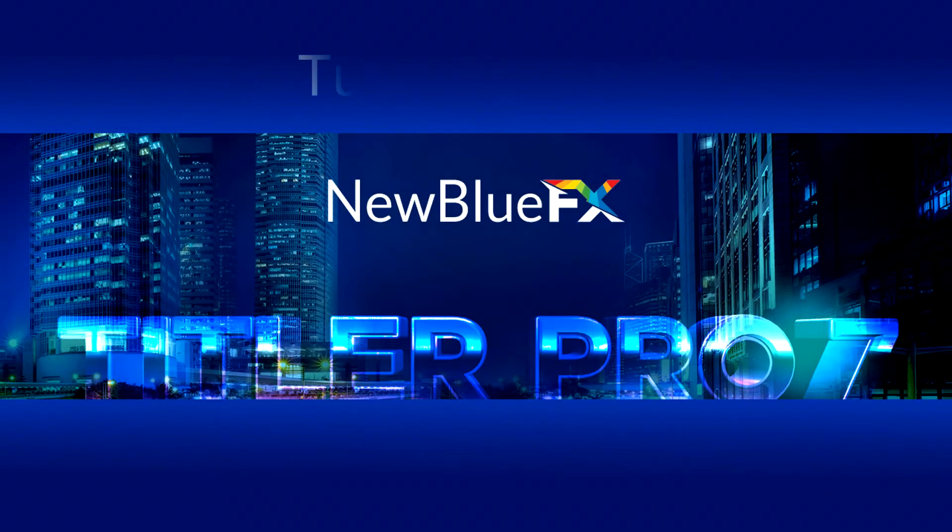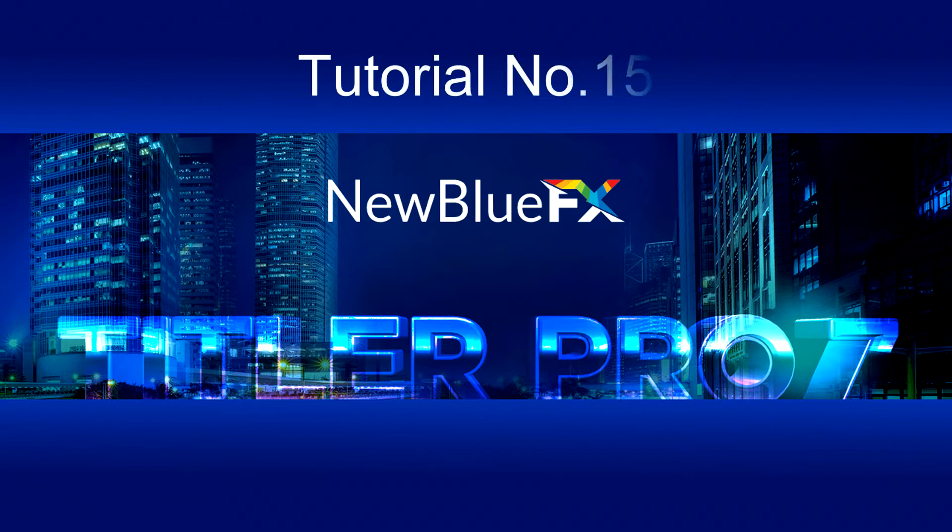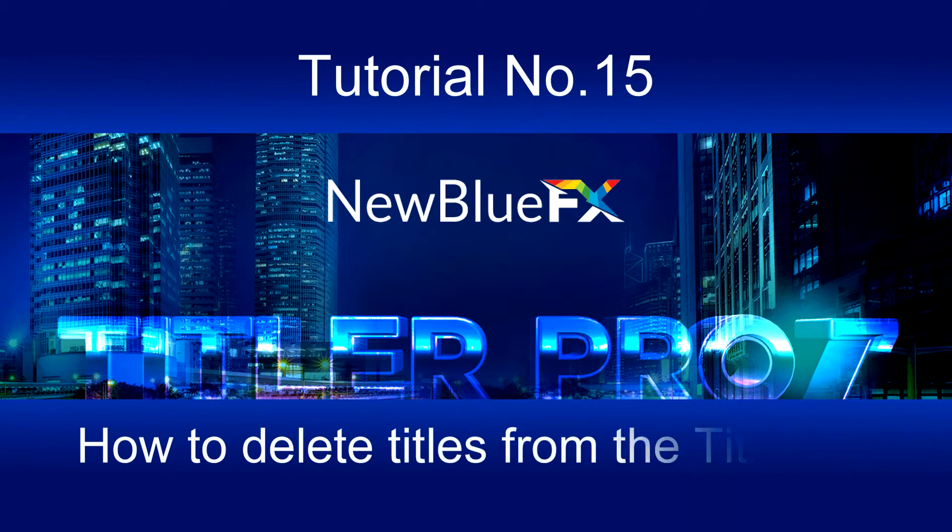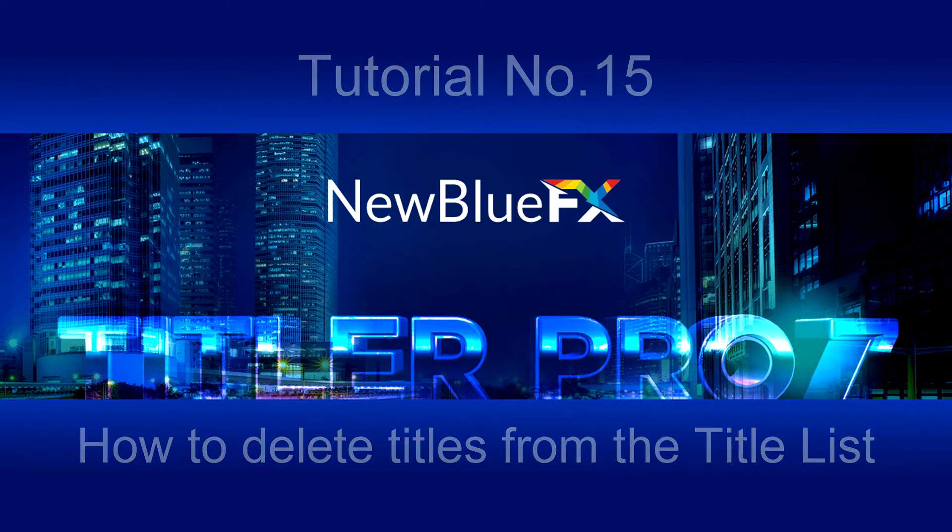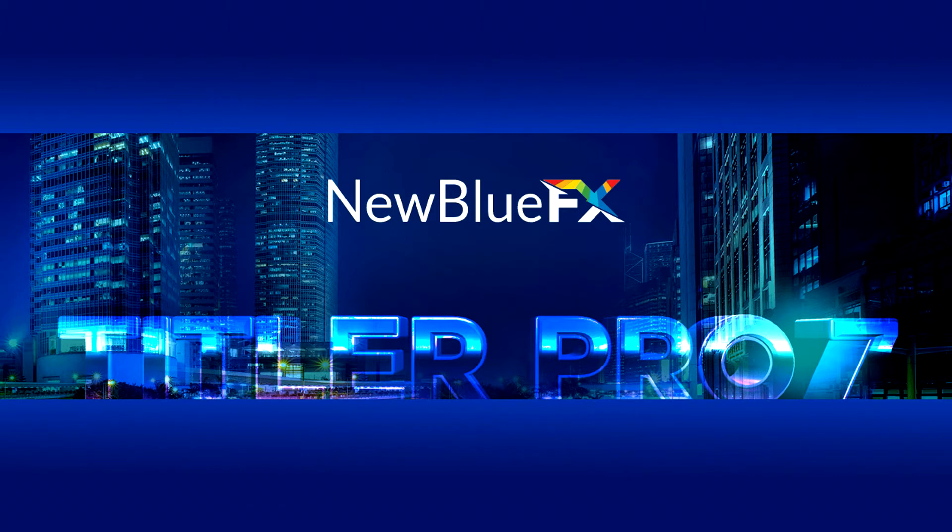Hi. In this short video I'll demonstrate how to correctly remove titles from the Title Pro title list. This may sound like a simple task and it is, however it's not obvious how it needs to be done. Keep watching and I'll show you how.